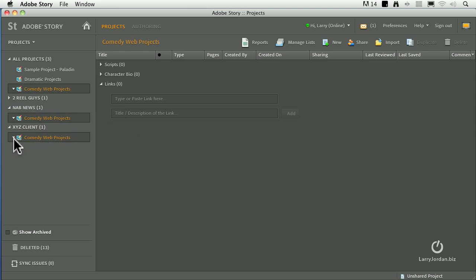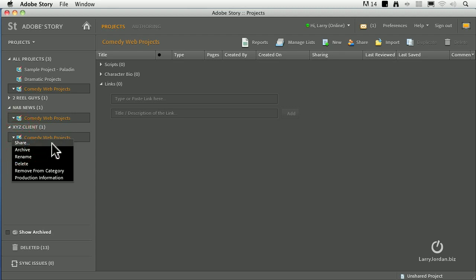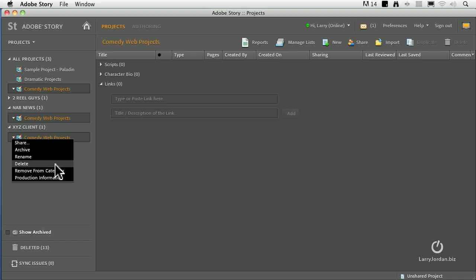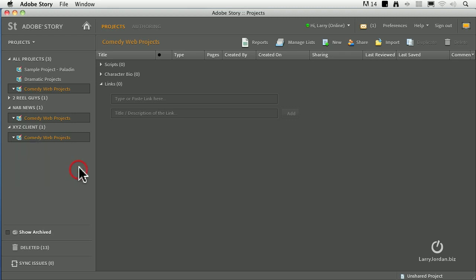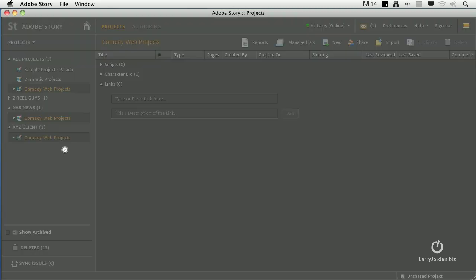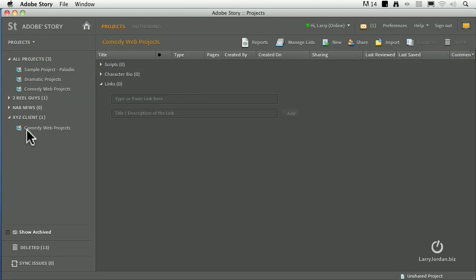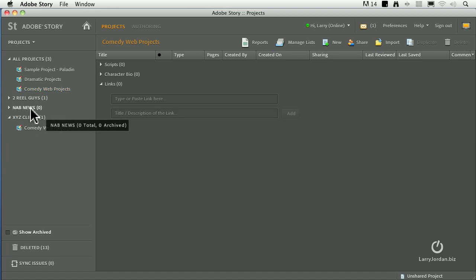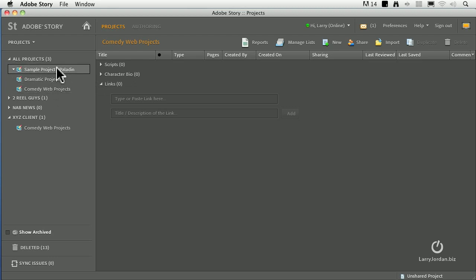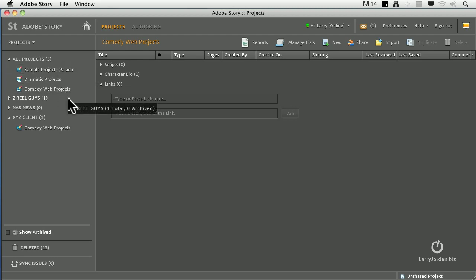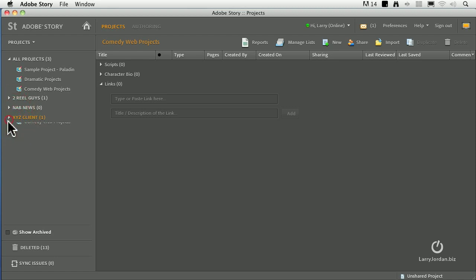Notice that there's a downward-pointing arrow to the left of the name of the project. When you click it, this gives us the ability to share the entire contents of the project. Archive it, which keeps it online but takes it off the list of active projects. I can rename it, delete it, or remove it from this category. Well, in this particular case, I don't want it in the NAB News category because it's for a client. So I'm going to say remove from category. It's now in the client folder, but it's not in the NAB News folder. And it's always in the All Projects list, so you can always find your projects here. Categories are simply an optional classification system that allows you to keep track of stuff as you start to develop more and more projects.